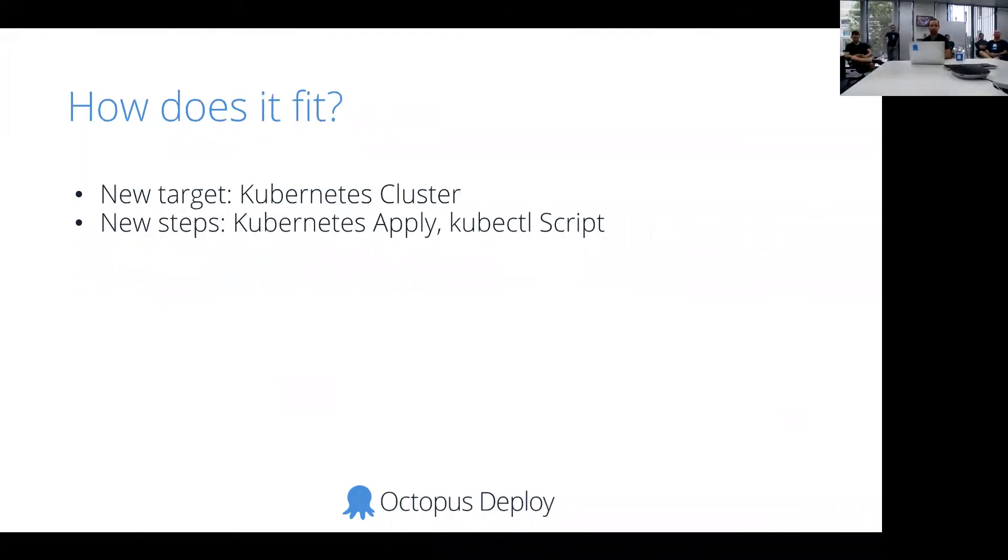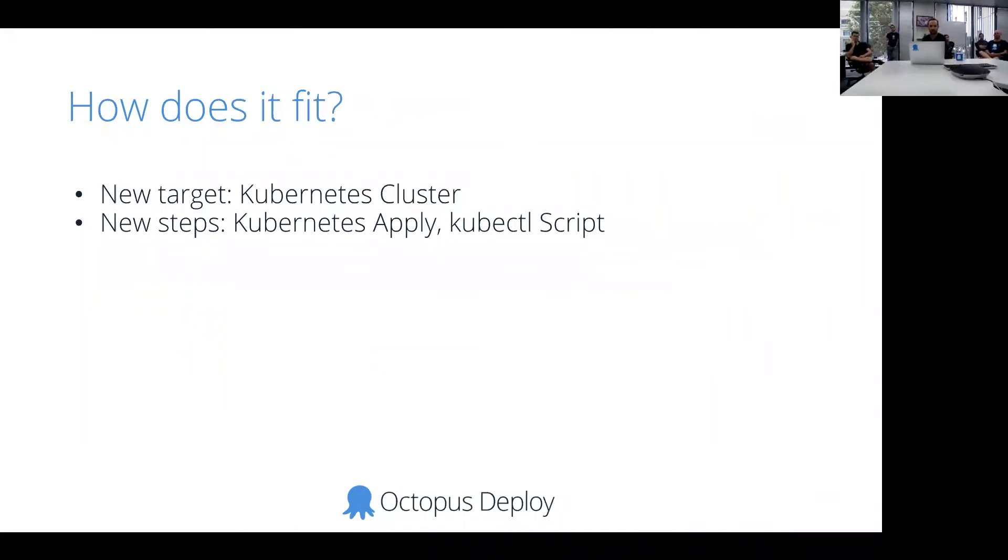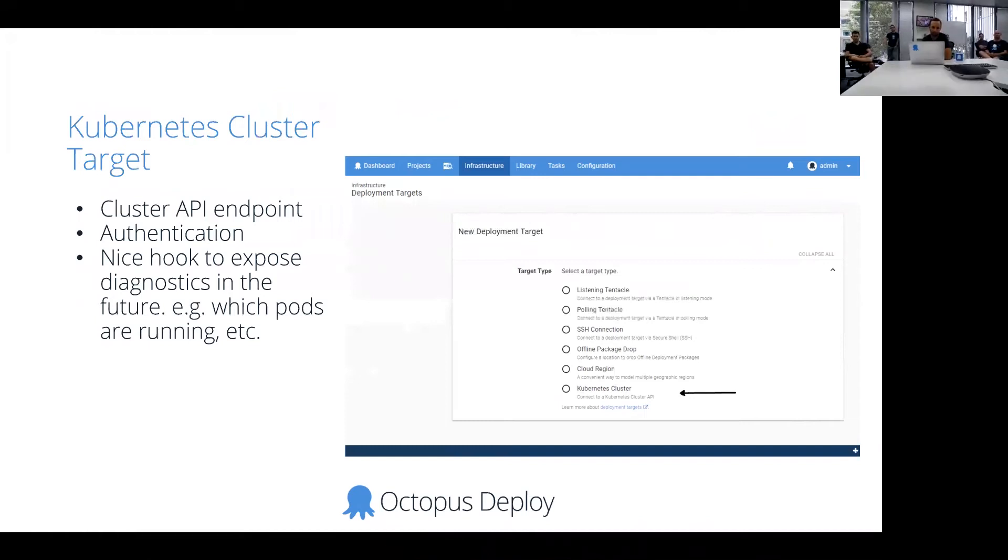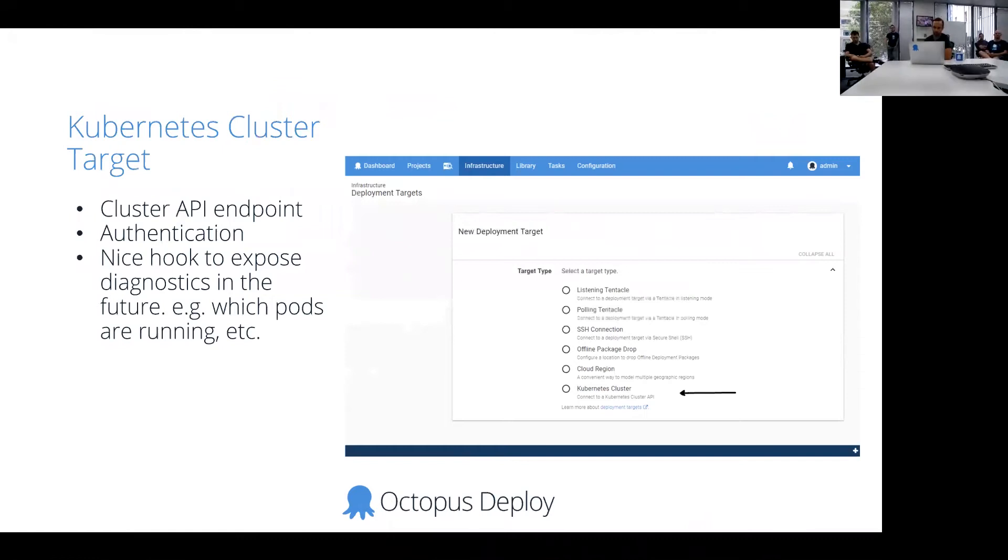So the way that this might fit into Octopus is that if we have a new target called a Kubernetes cluster, and then a couple of new steps called Kubernetes Apply and a kubectl script step. The new target, the Kubernetes cluster, basically it would be represented by an API endpoint. So it's a URL with an authentication mechanism.